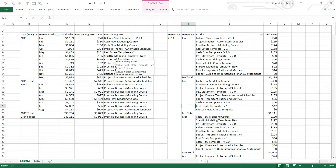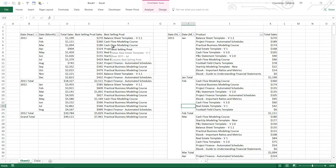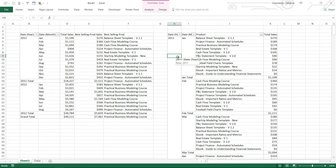Now we have the sales and the name of the best selling product, but what if somebody asks: what are the sales of the top three selling products, and can you also let me know the names of all three? How are we going to do that? Let's find that out.